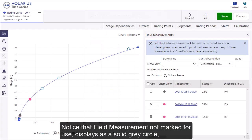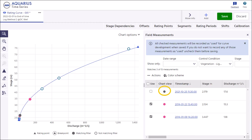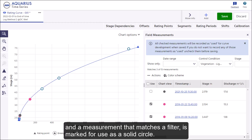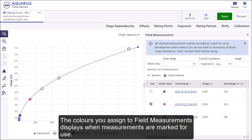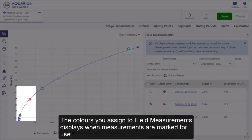A field measurement not marked for use displays as a solid gray circle, while a measurement that matches a filter and is marked for use displays as a solid colored circle. The colors you assign to field measurements display when measurements are marked for use.